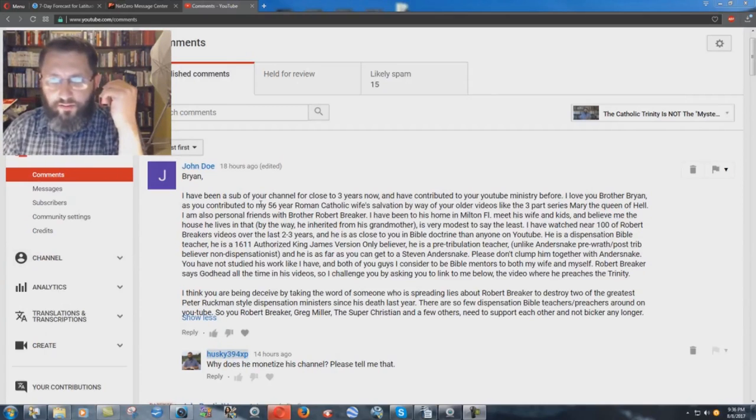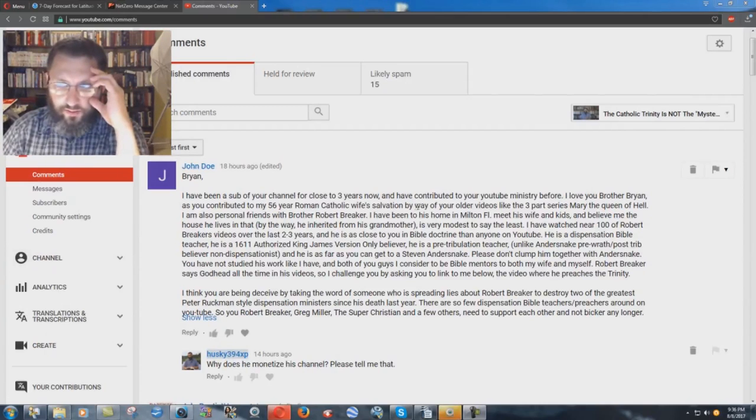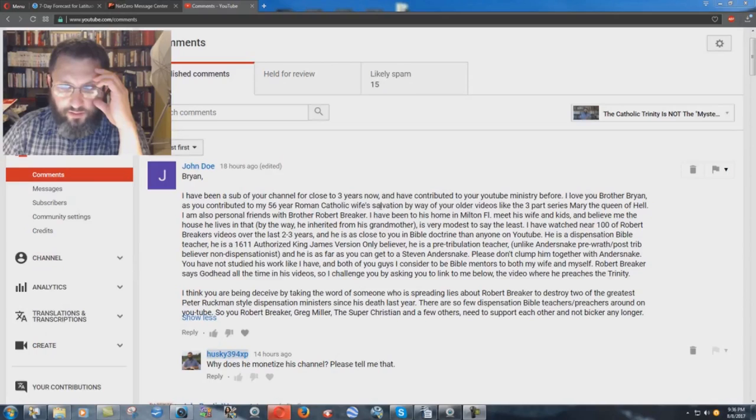I've been a sub of your channel for close to three years now, and I've contributed to your YouTube ministry before. I love you, Brother Brian, as you contributed to my 56-year Roman Catholic Wife Salvation by way of your older videos, the three-part series, Mary the Queen of Hell.